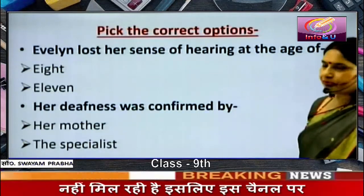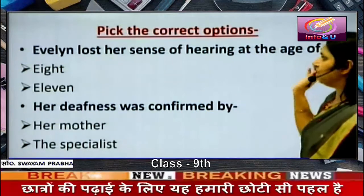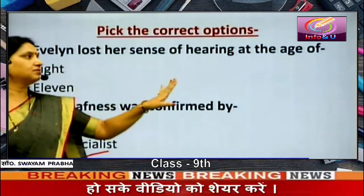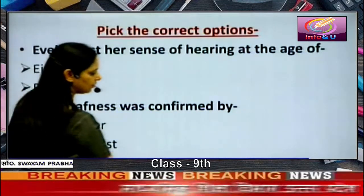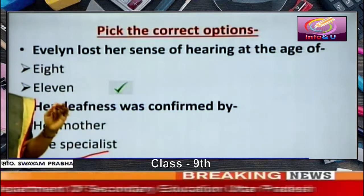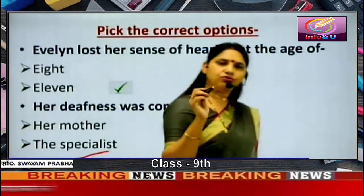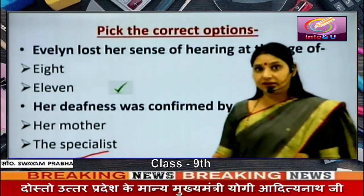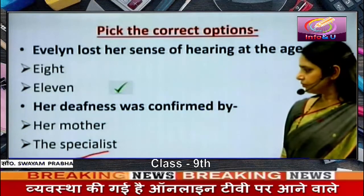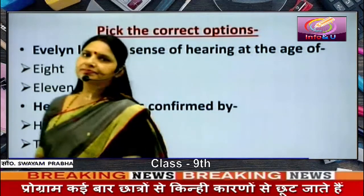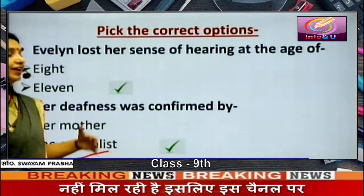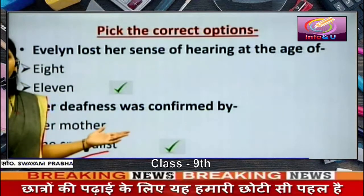Pick the correct option: Evelyn lost her sense of hearing at the age of 8 or 11? The right answer is 11. Her difficulty in hearing was first noticed by her mother at the age of 8, but her deafness was confirmed by the specialist at the age of 11, when she was taken to the specialist at the advice of her headmistress.